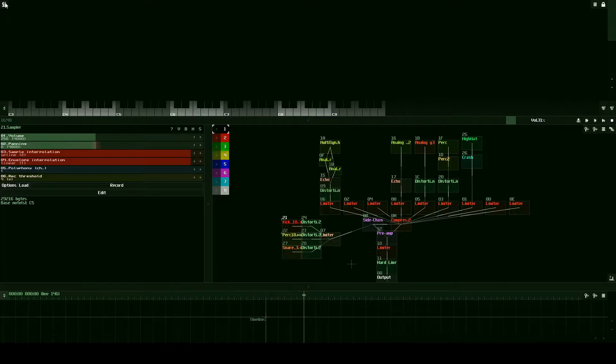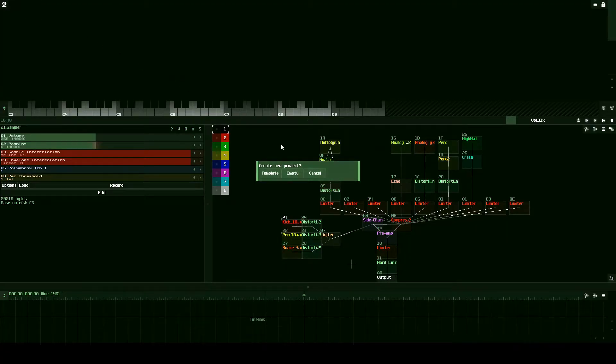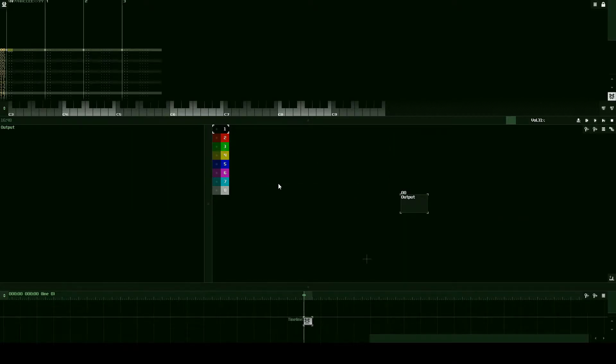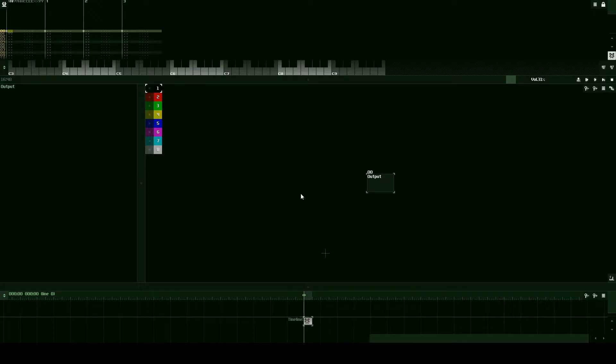So to get started, make sure you have SunVox open so you can follow along and let's go ahead and create a new project and click on empty.